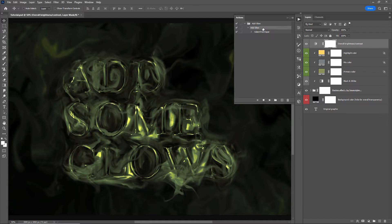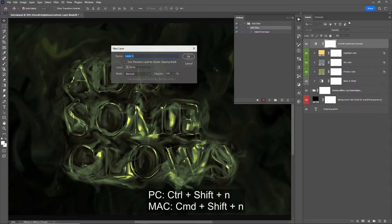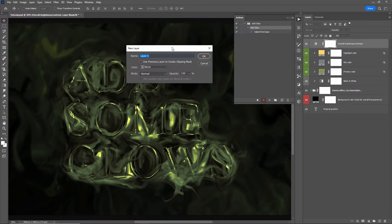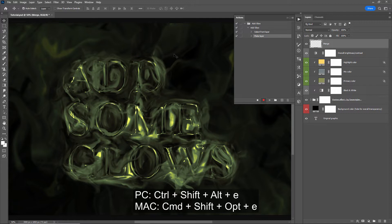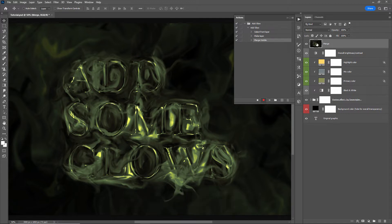Next we need to add a new empty layer, so I'll hit the record button and use the shortcut Ctrl+Shift+N (or Command+Shift+N) to create a new layer — let's call this one 'merge.' With the action still recording, we want to merge everything visible on the canvas onto this merge layer. To do that we hold Ctrl+Shift+Alt+E (or Command+Shift+Option+E), which merges everything onto that layer. With the action still recording, let's rename this layer to 'glow.'